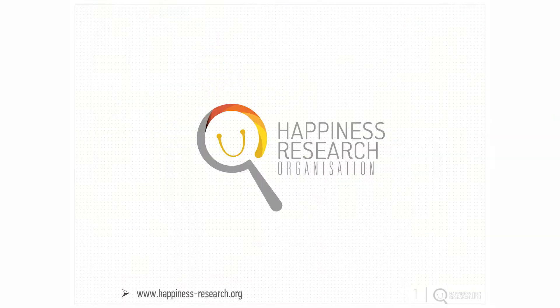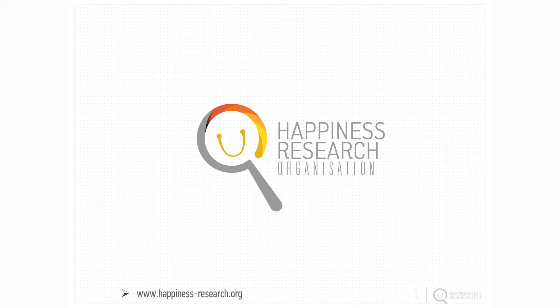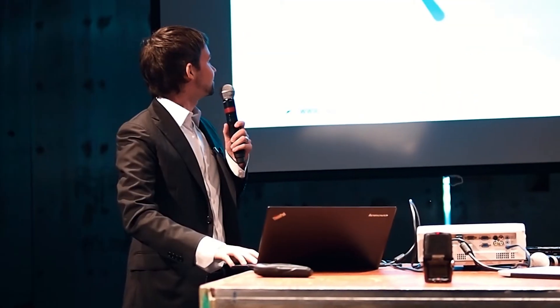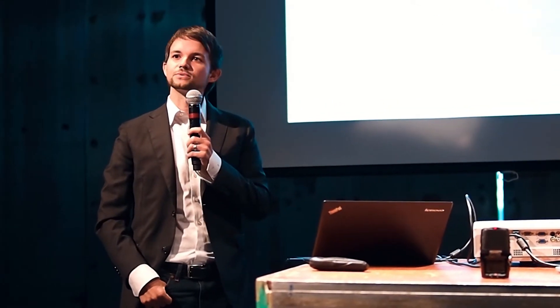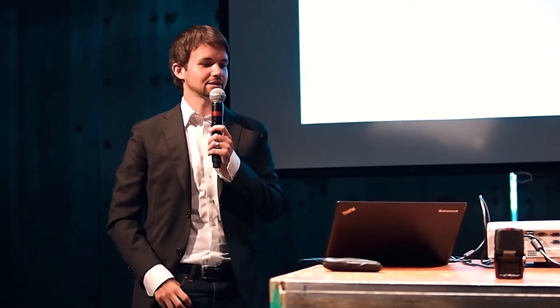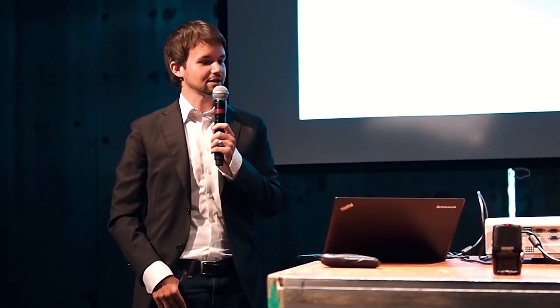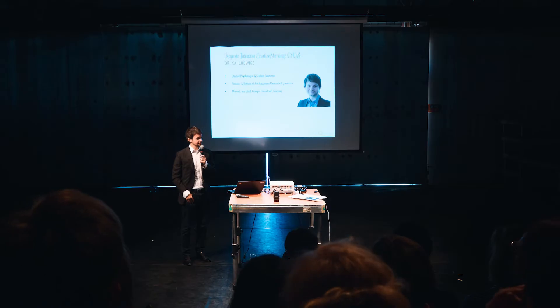First of all, good morning. My name is Dr. Kai Ludwigs.